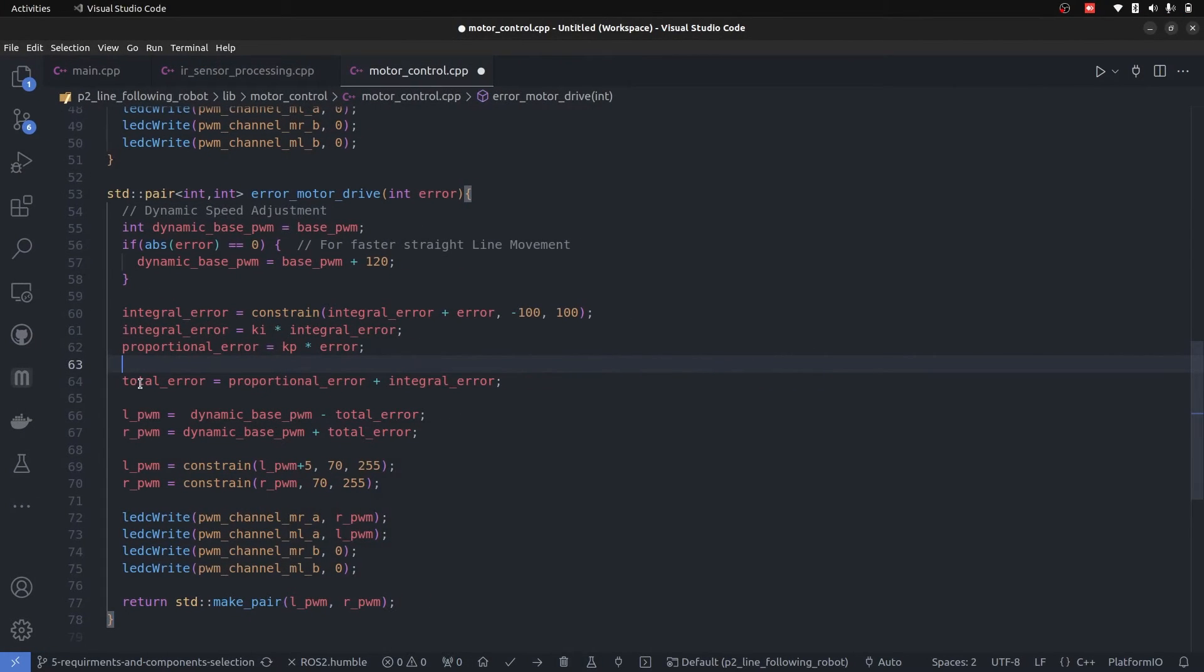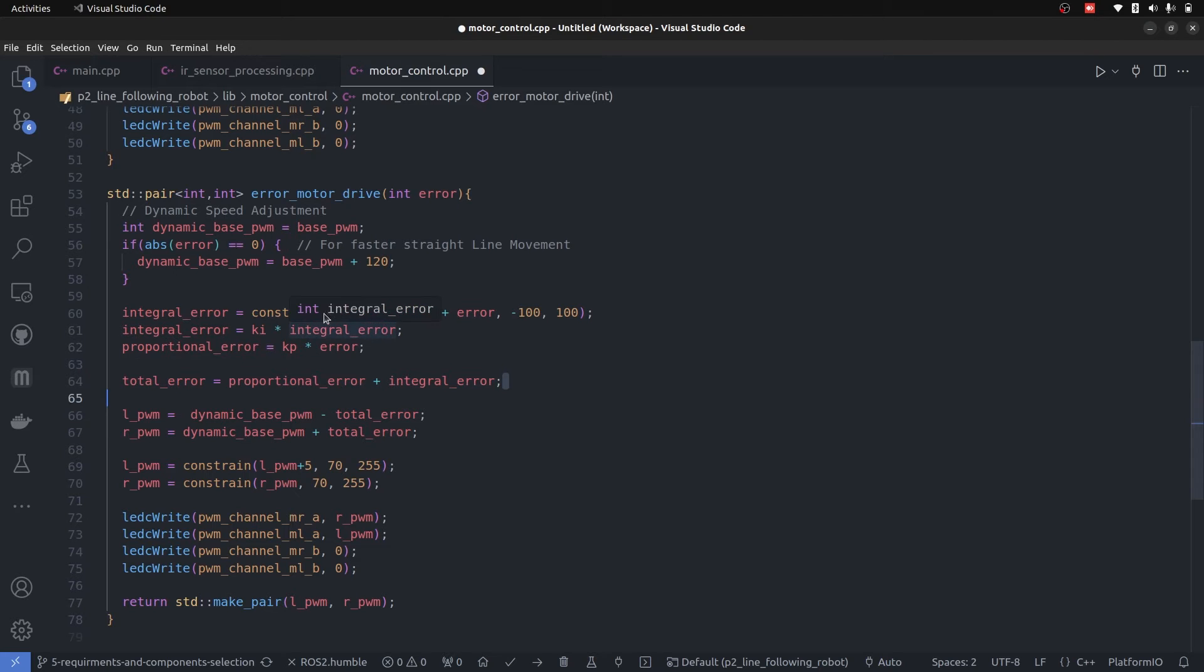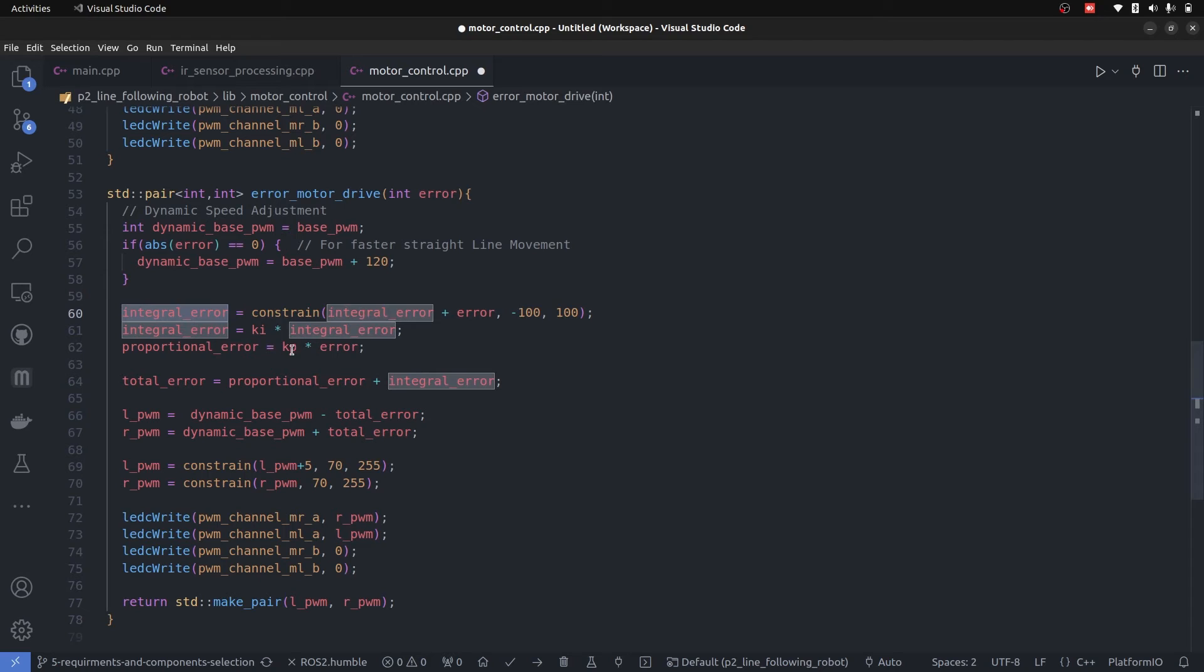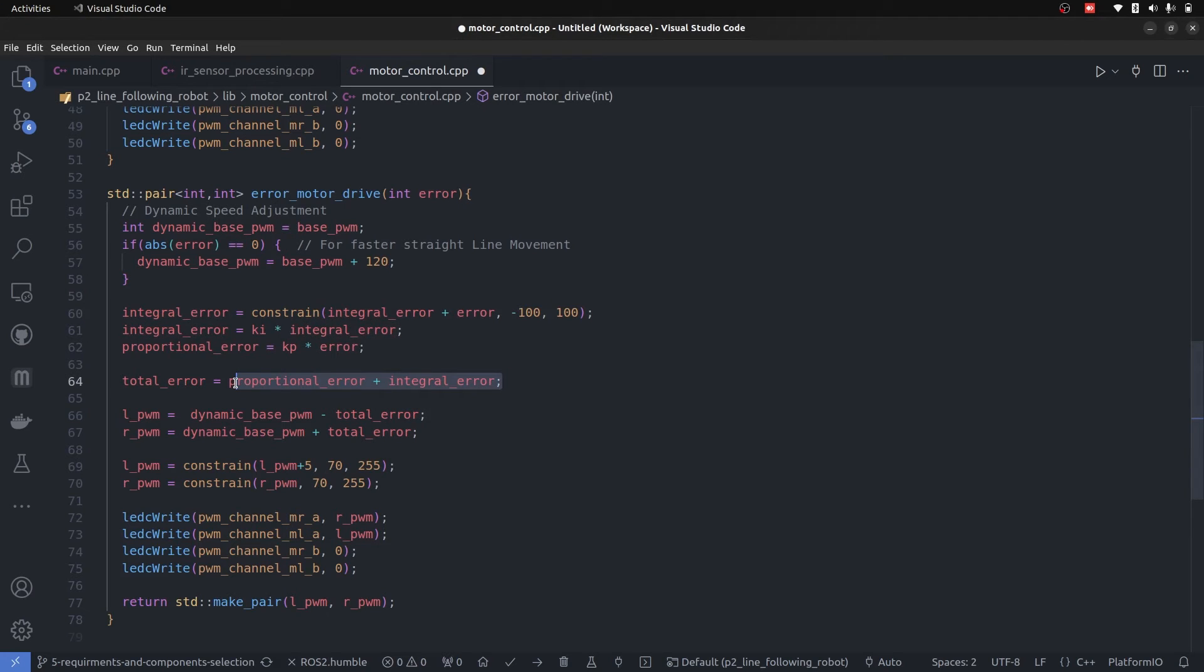For that purpose, we have integral controller which is continuously accumulating the error, meaning it is continuously adding the error and this value is then multiplied by the gain. It eliminates the steady state error and compensates for drift or some dynamic pushes.